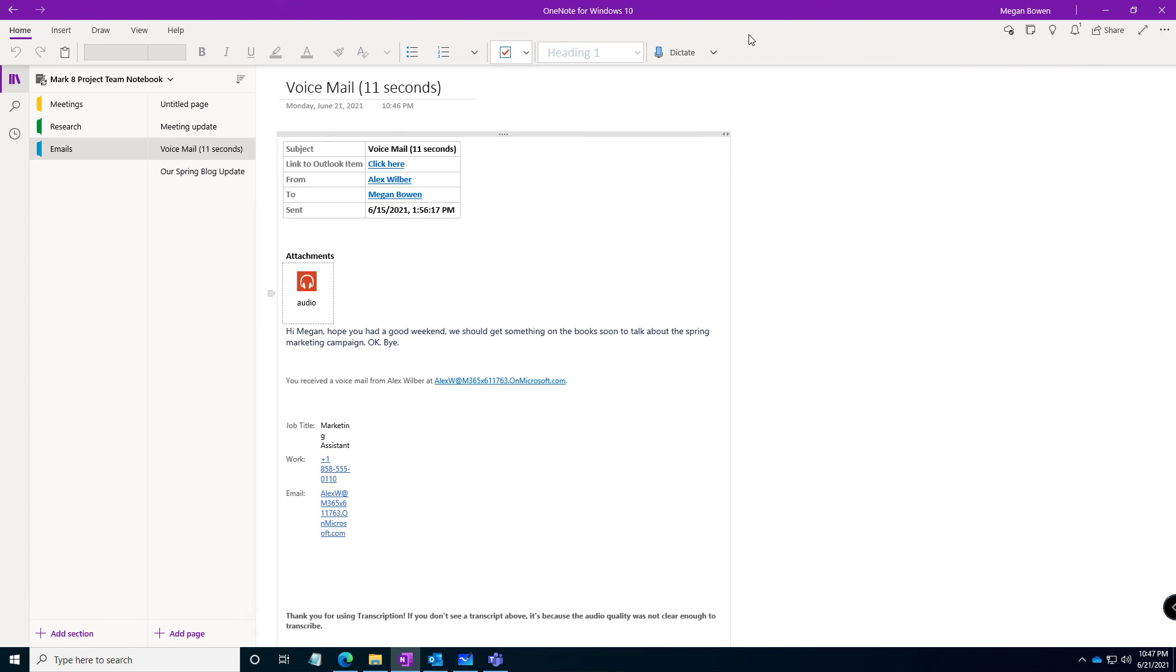The other nice thing about notebooks is you can close them. You don't have to have all the notebooks open all the time. Therefore, you can archive your emails from your projects, close those notebooks. If you ever need to go back and look at them, you can. Otherwise, they're just tucked away. My not so quick tip, but hopefully helpful for you, sending your emails to OneNote.